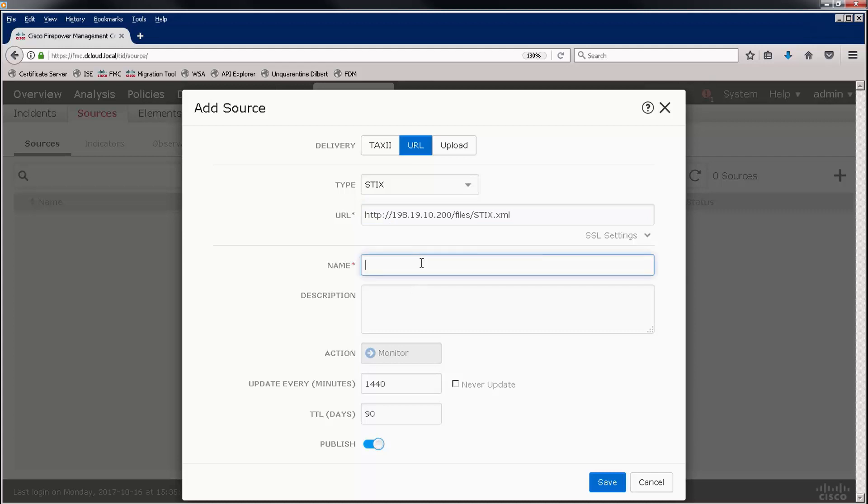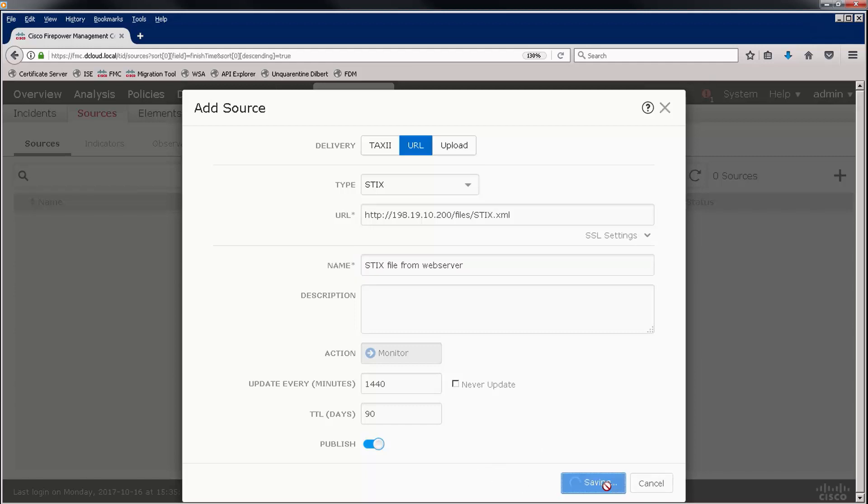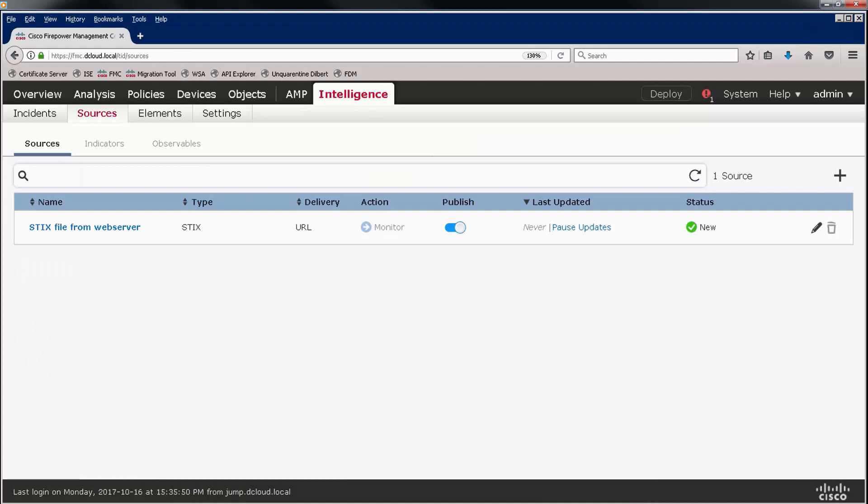Let's give this object a name, and notice that the action is grayed out because you can only monitor in the case of a STIX feed.